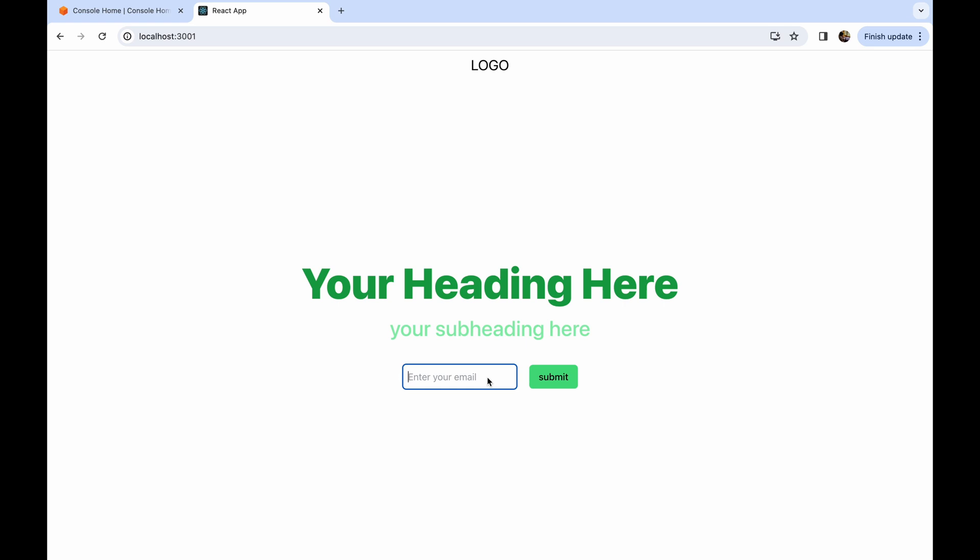Whatever we have done so far in our previous video — the code, AWS setup, IAM user, DynamoDB — everything will remain the same. The only thing we need to do is set up SES. So first we are going to go to our console and set that up.